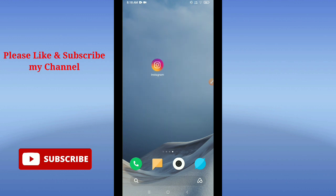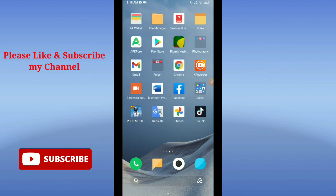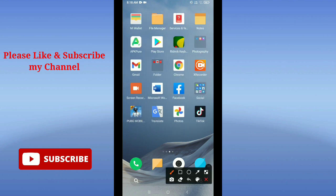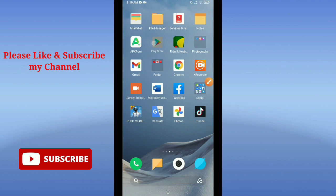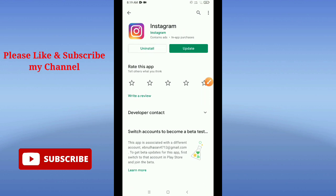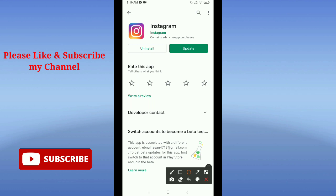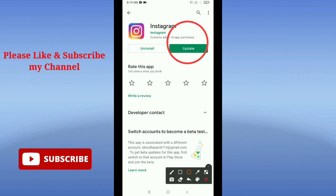First of all, you need to launch your Google Play Store application. Then you need to find the Instagram application and check if your Instagram application is updated or not. Here you can see it's showing update. If your Instagram is showing update, make sure to update your Instagram.